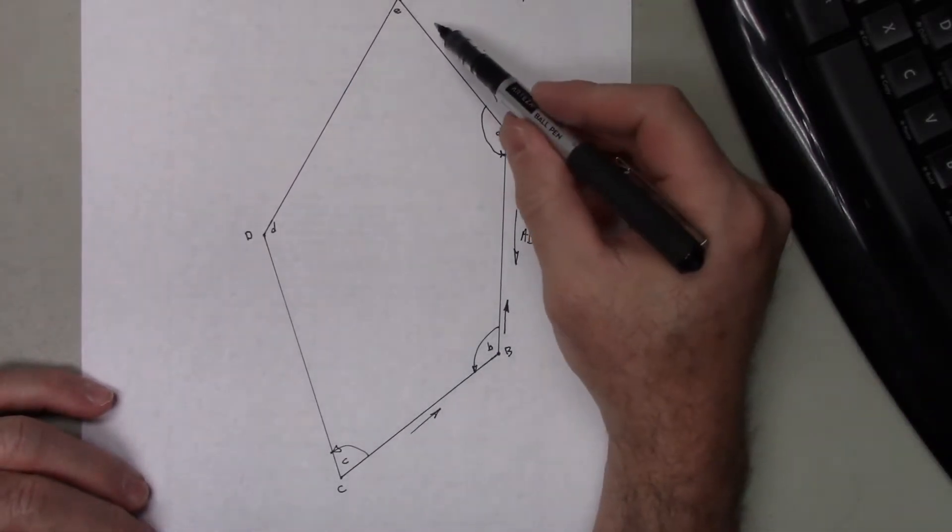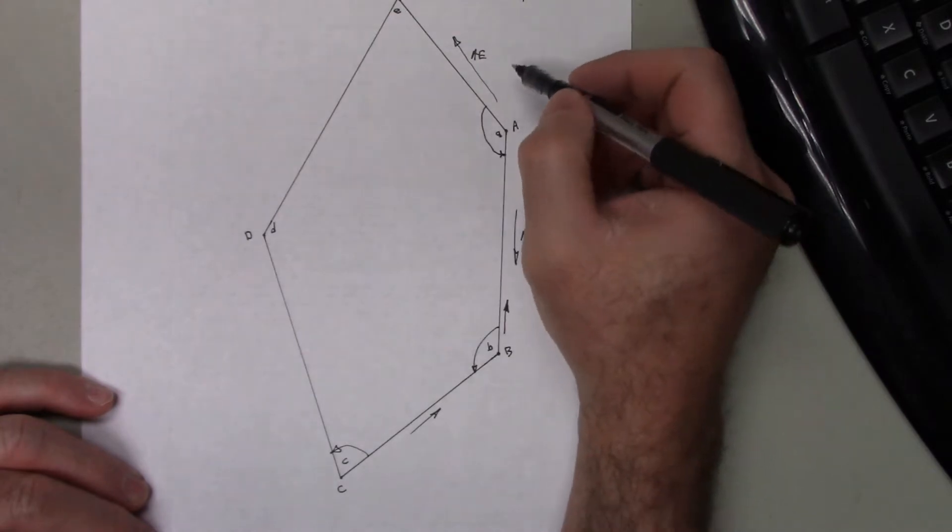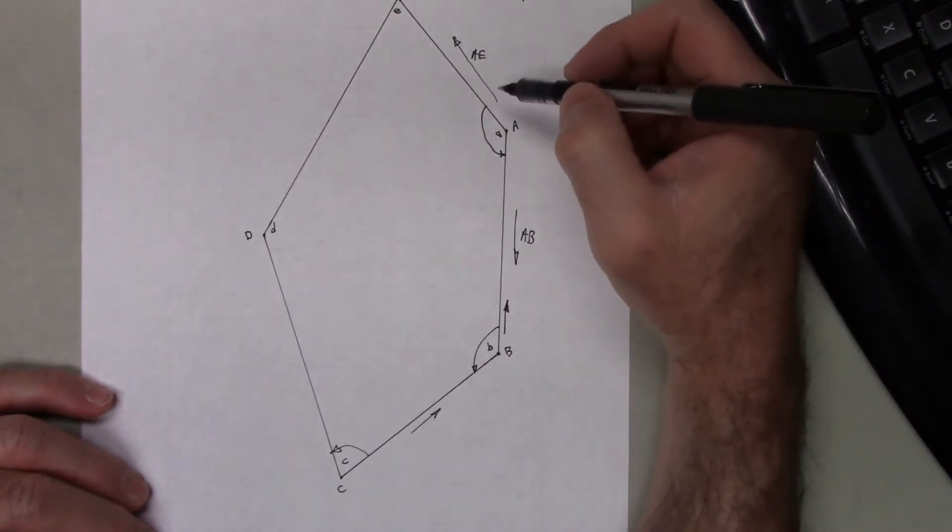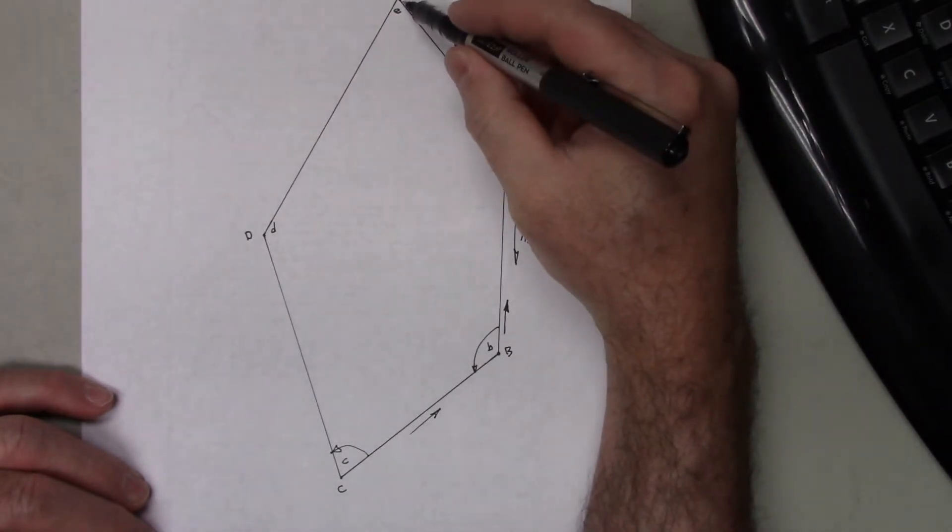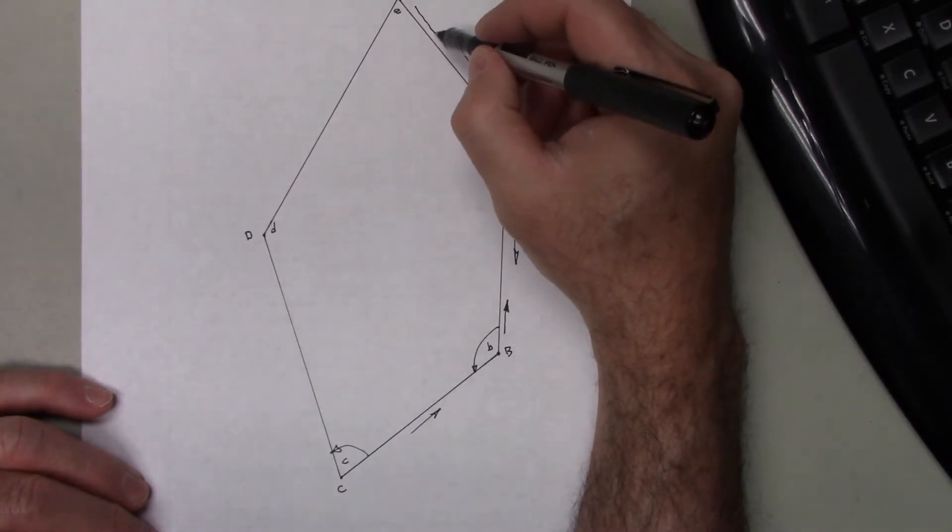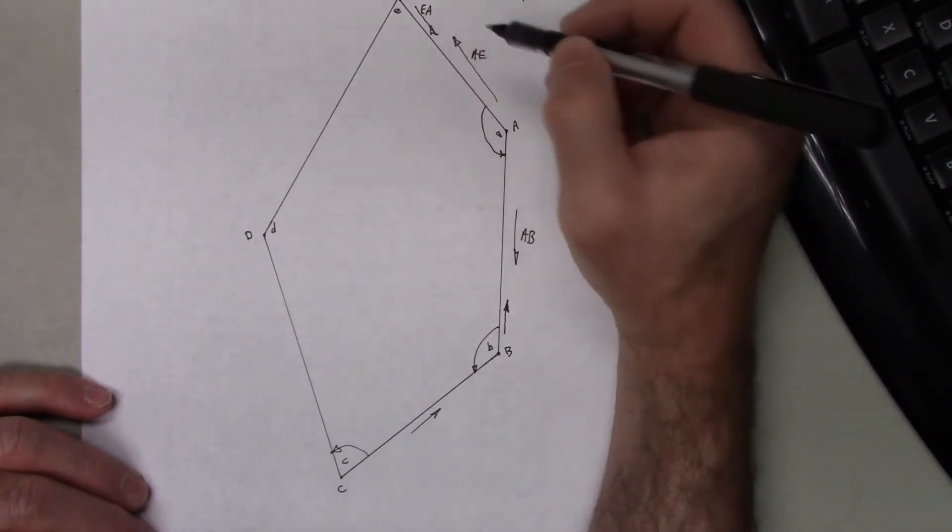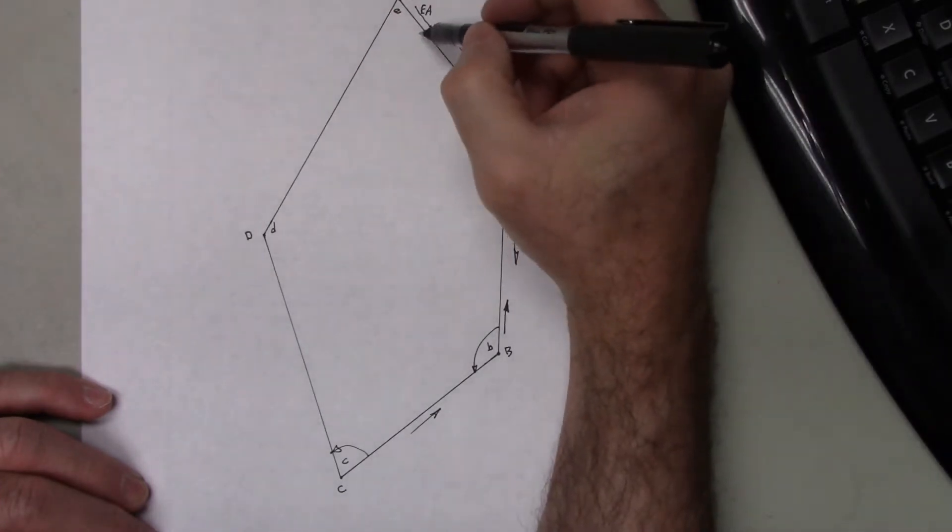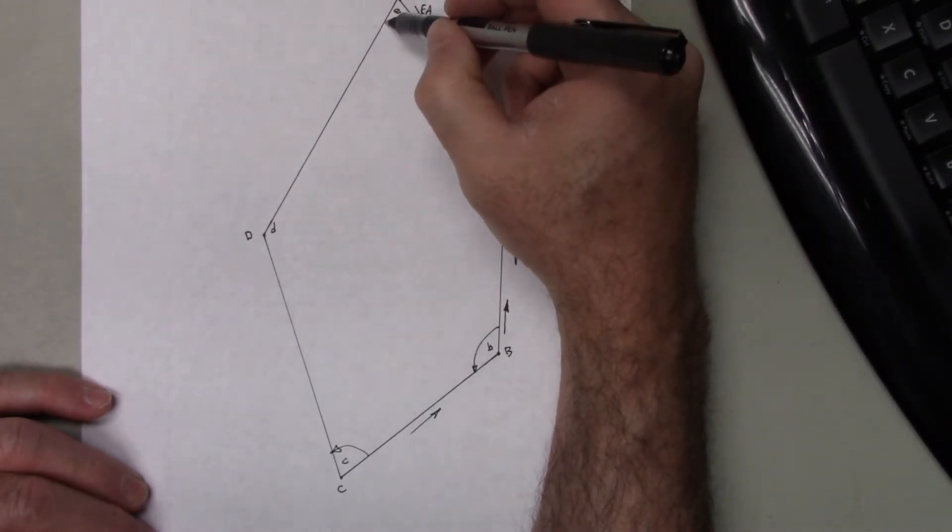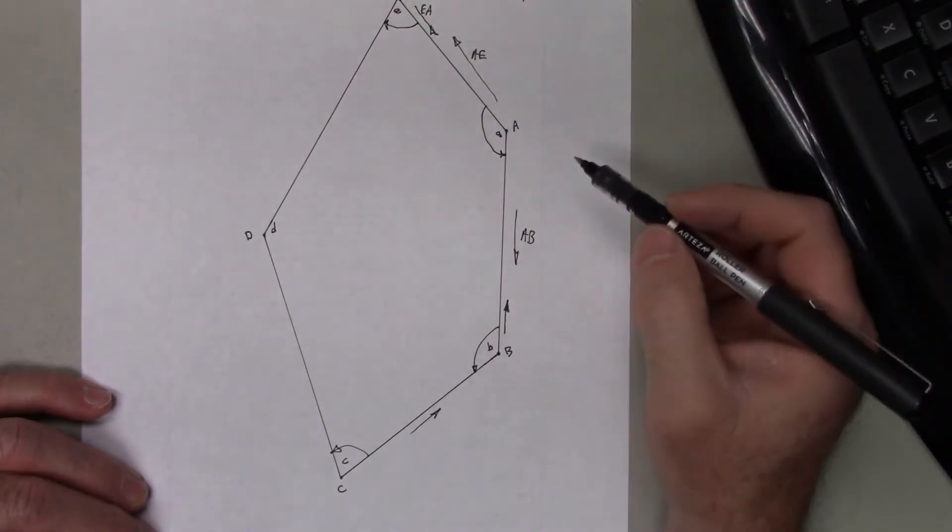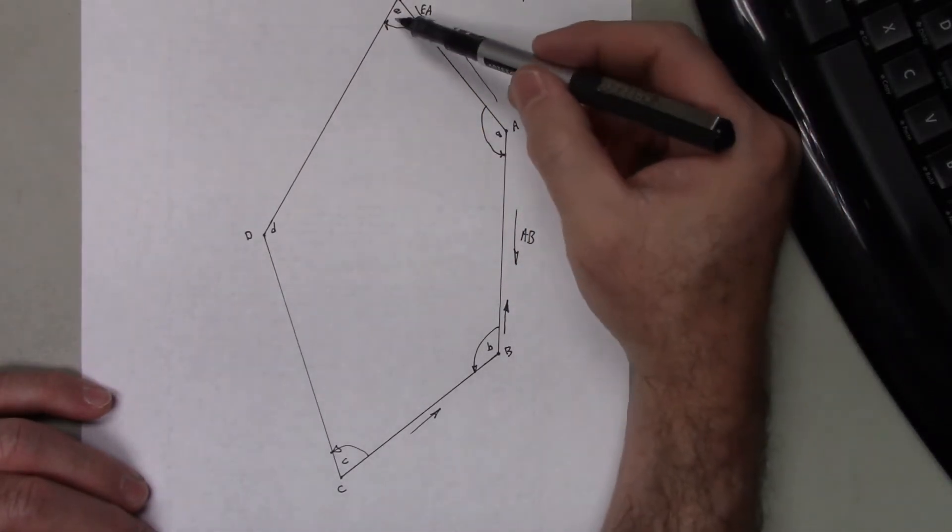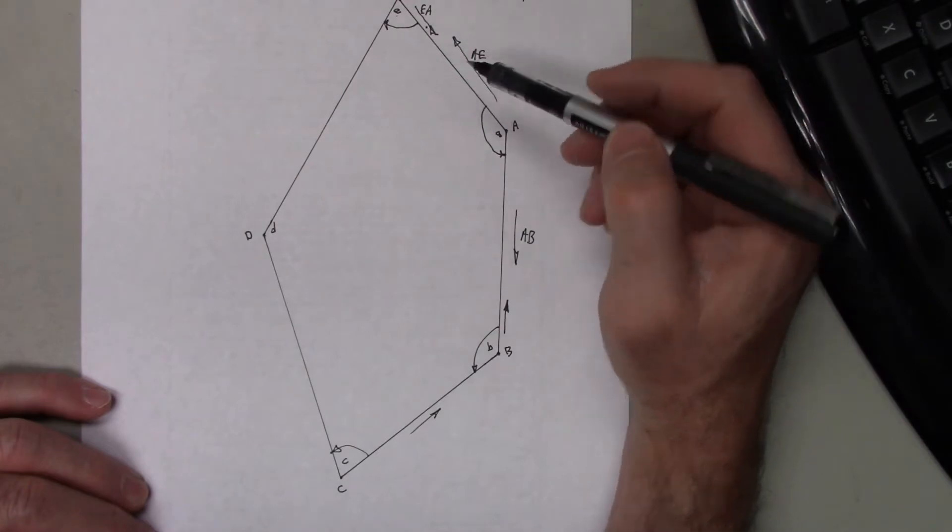So if I know A-E, if I'm going to go clockwise around this traverse, I'm going to take the azimuth A-E, and I need to know the back azimuth E-A. So that would be the back azimuth of A-E. And what am I going to do with that interior angle at E? That's actually going clockwise, so I would add the interior angle to the back azimuth.